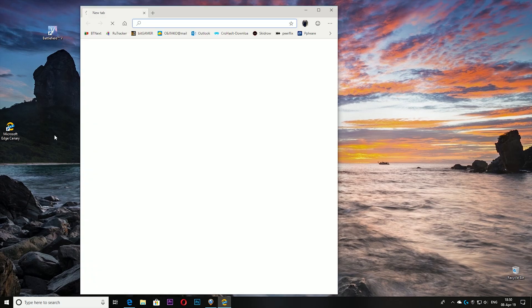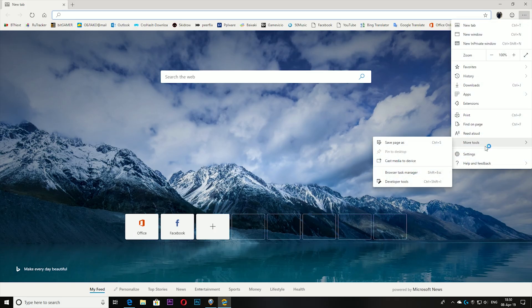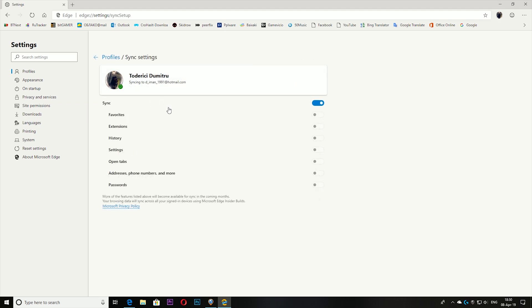settings, even my account is synchronized. Previously when my account was logged in, the synchronization wasn't available. Now the synchronization is available. What you will be able to sync is favorites, extensions, history, settings, open tabs, addresses and passwords. Extensions wasn't available if